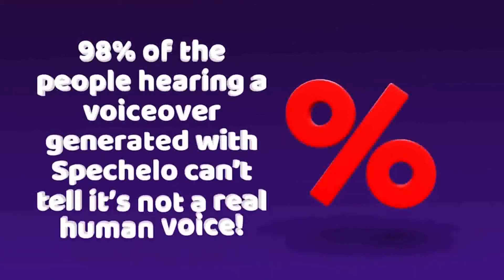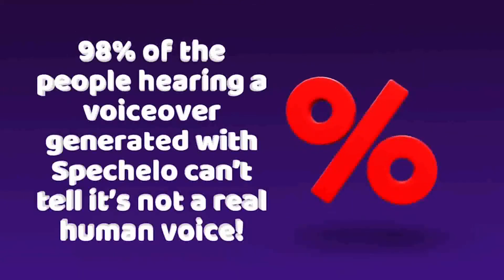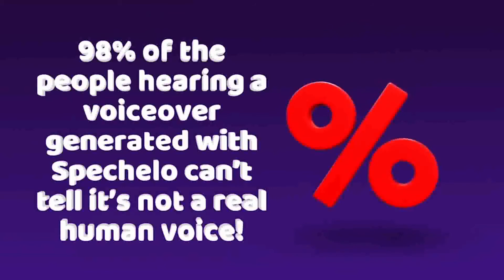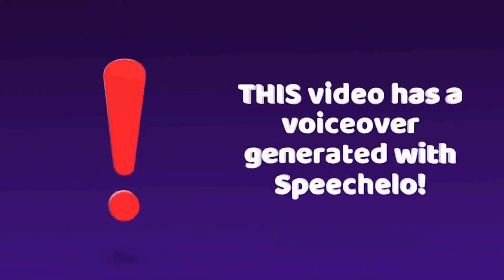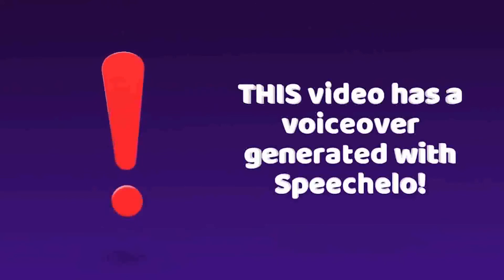Actually 98% of the people hearing a voiceover generated with Speecholo can't tell it's not a real human voice. This video is created with a voice from Speecholo and you are still here, watching and listening to what I have to say. That proves my point.